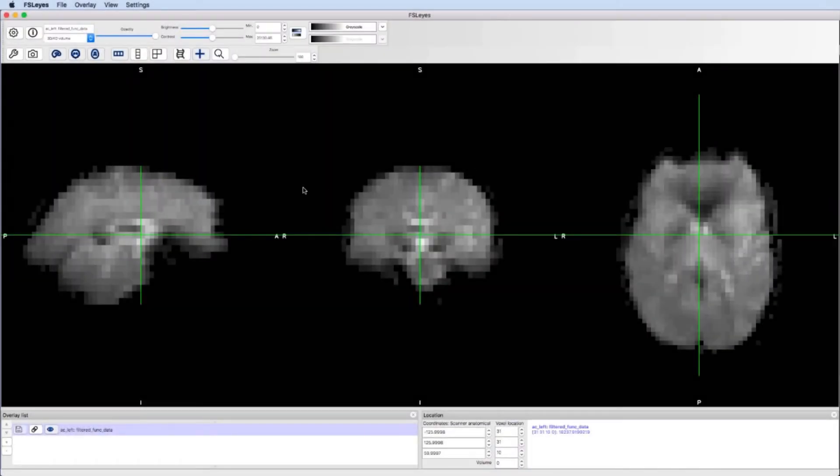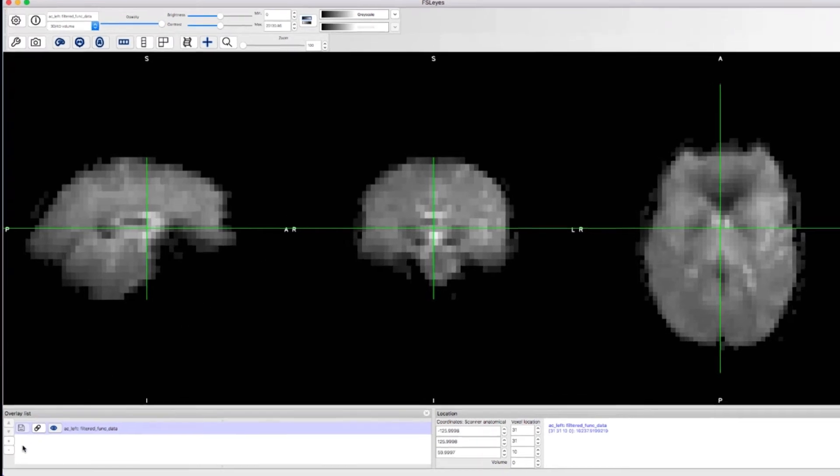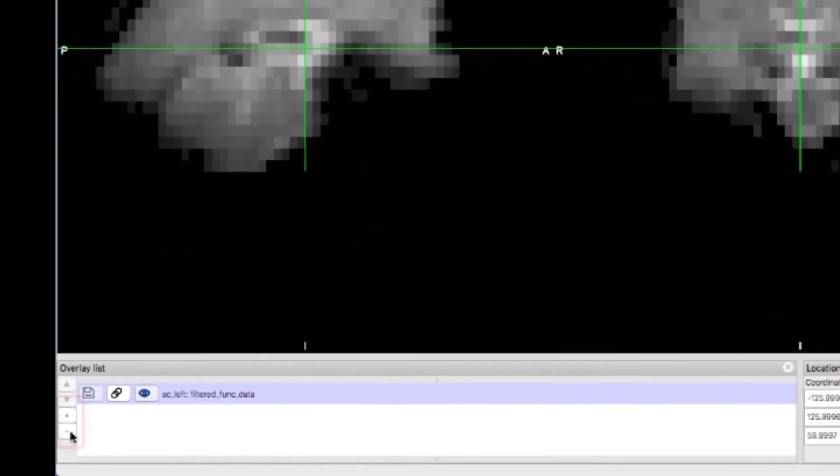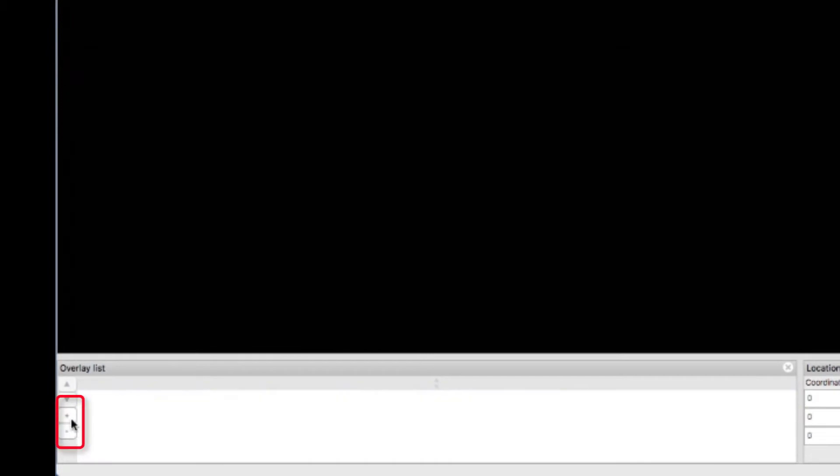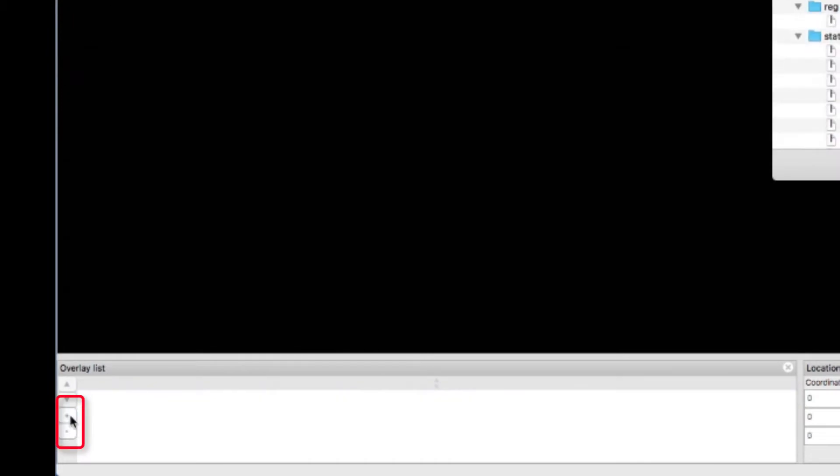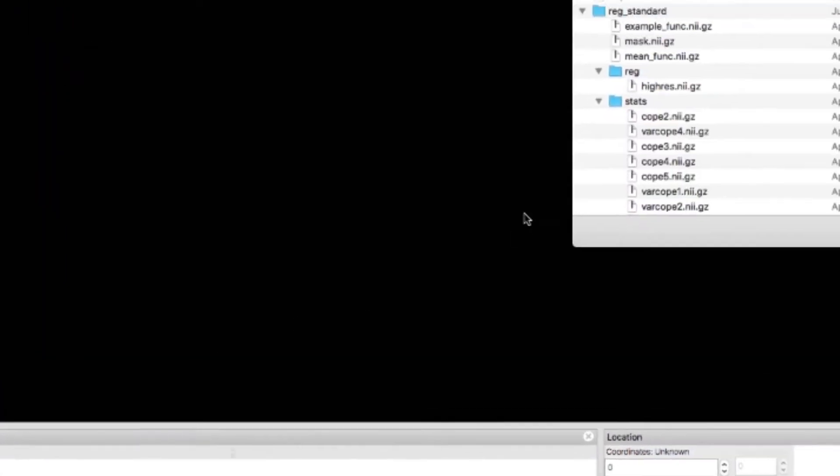Now let's open multiple overlays. In this example, we'll overlay an activation map onto an anatomical image. Click on the minus button to remove the filtered funk data and click on the plus button to add another overlay.